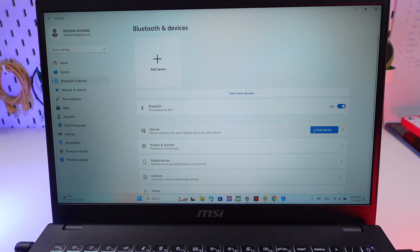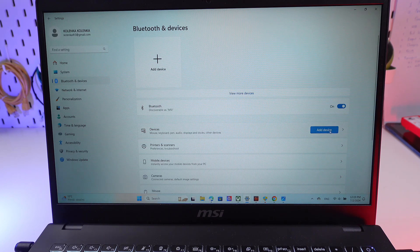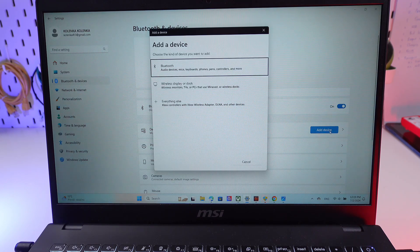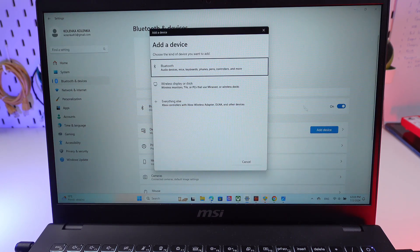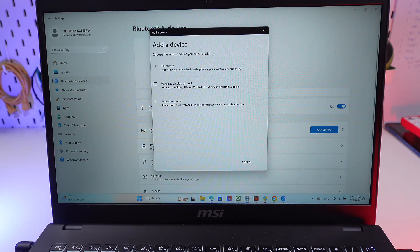Now click on Add device, then on Bluetooth.